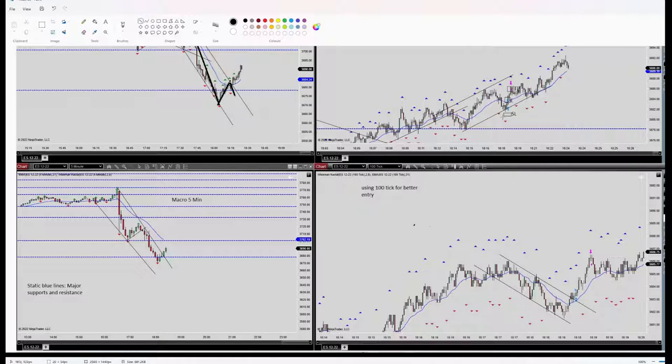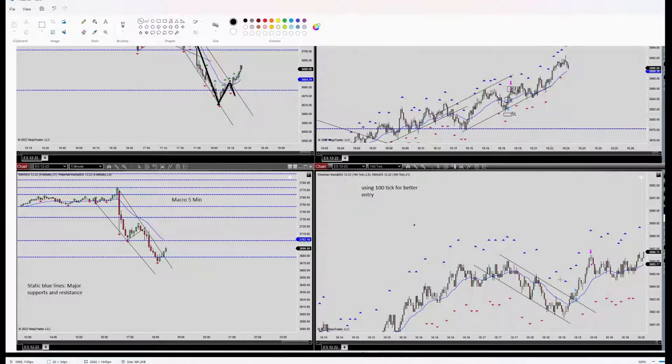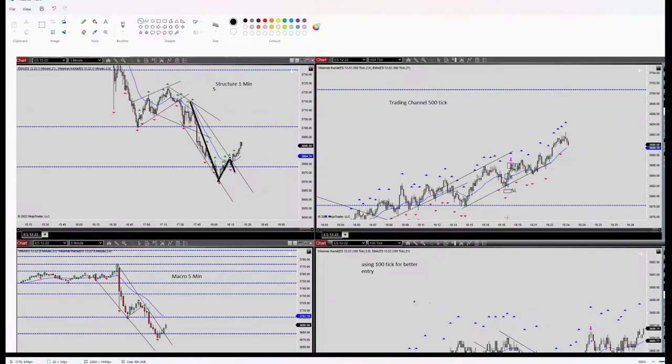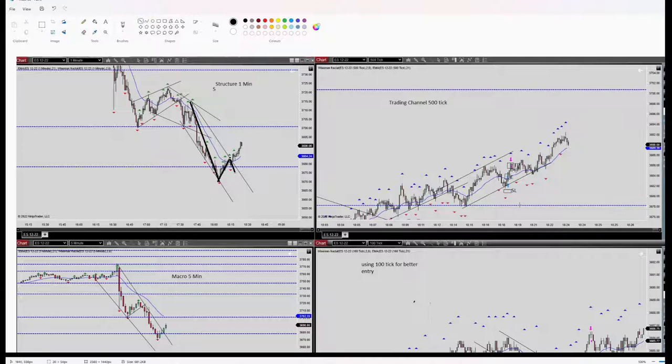My stop loss here outside of the channel behind the latest swing low, and my entry signal was shown after the breakout of this pullback channel in 100 tick. So algo number four and five are okay as well and I entered the trade here as you can see.